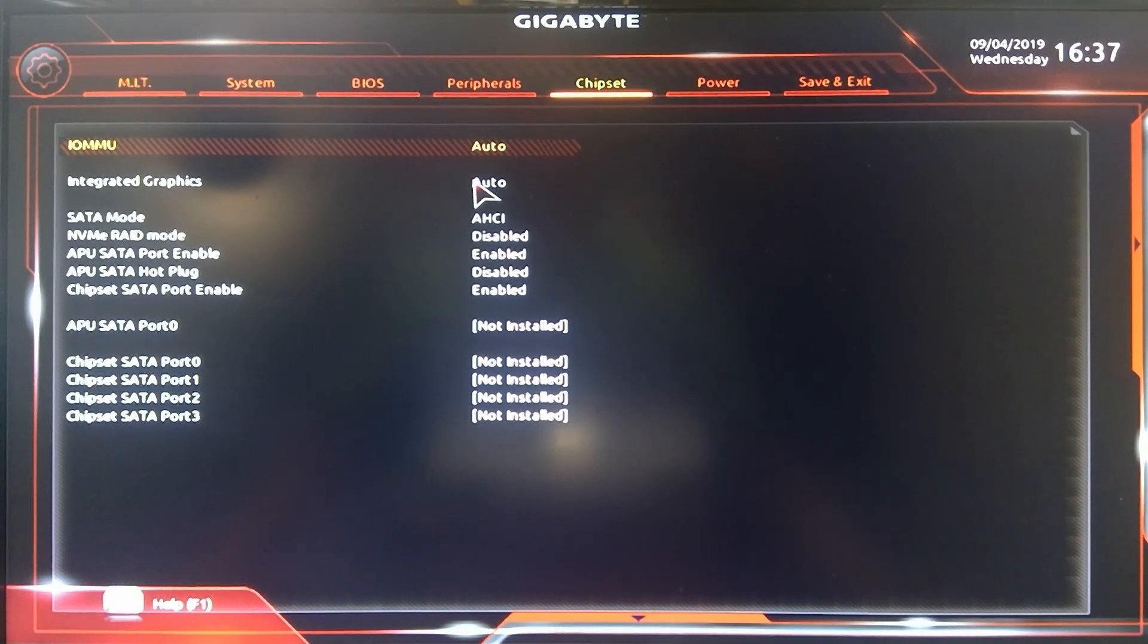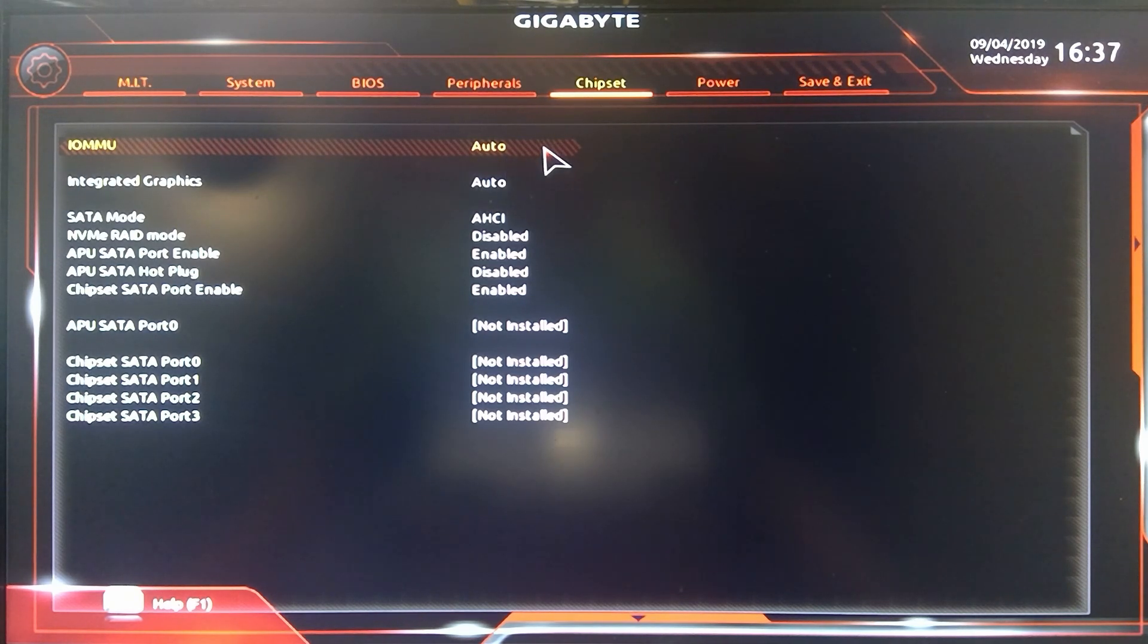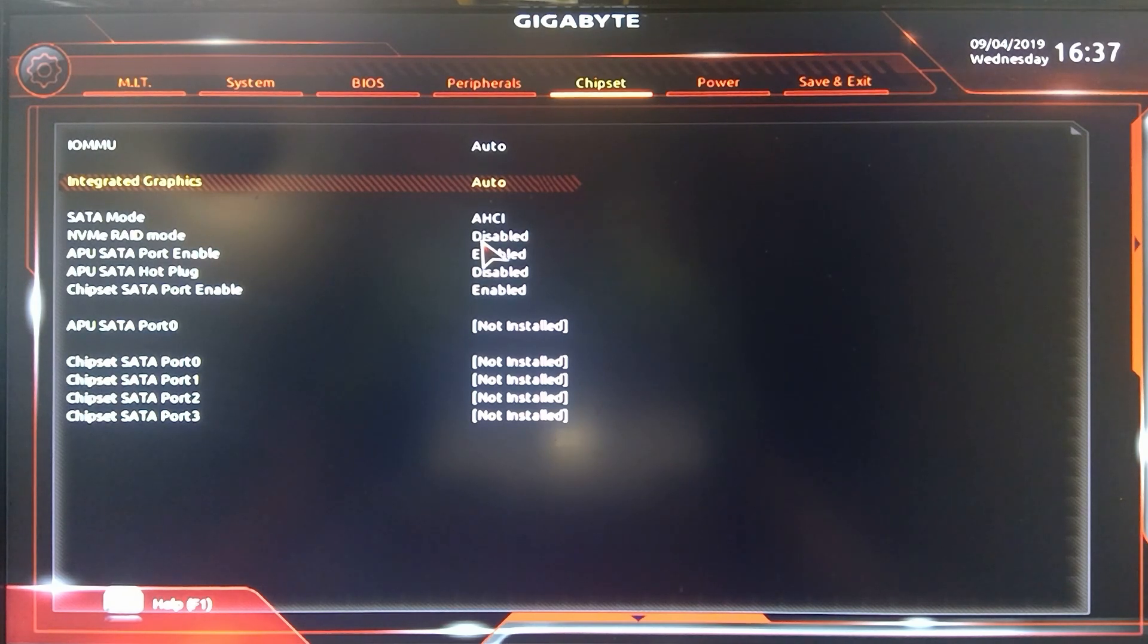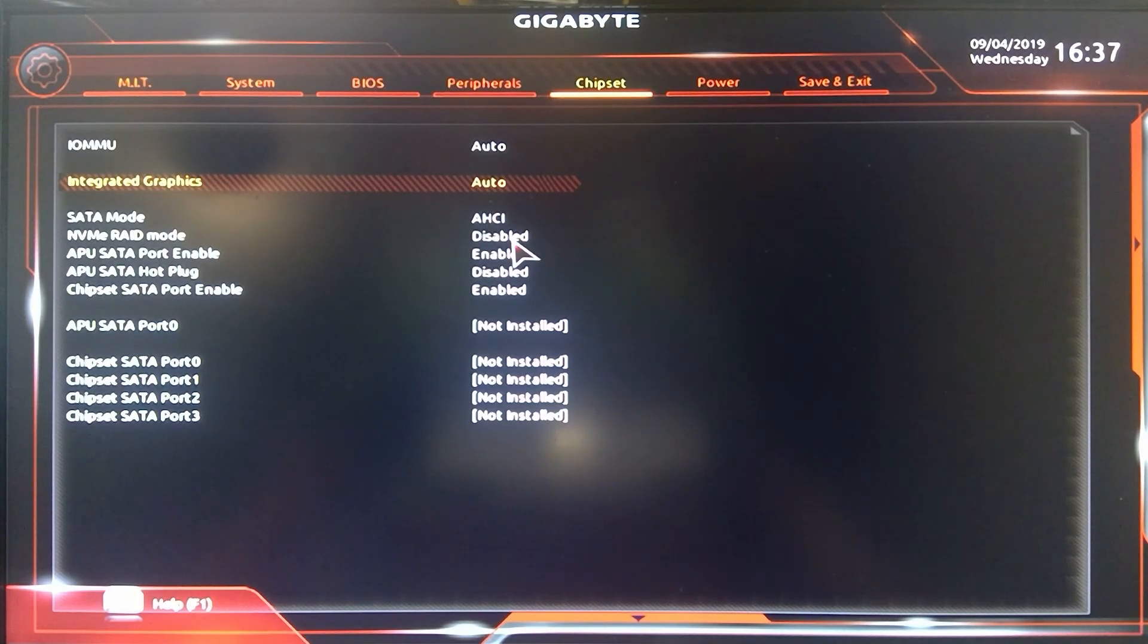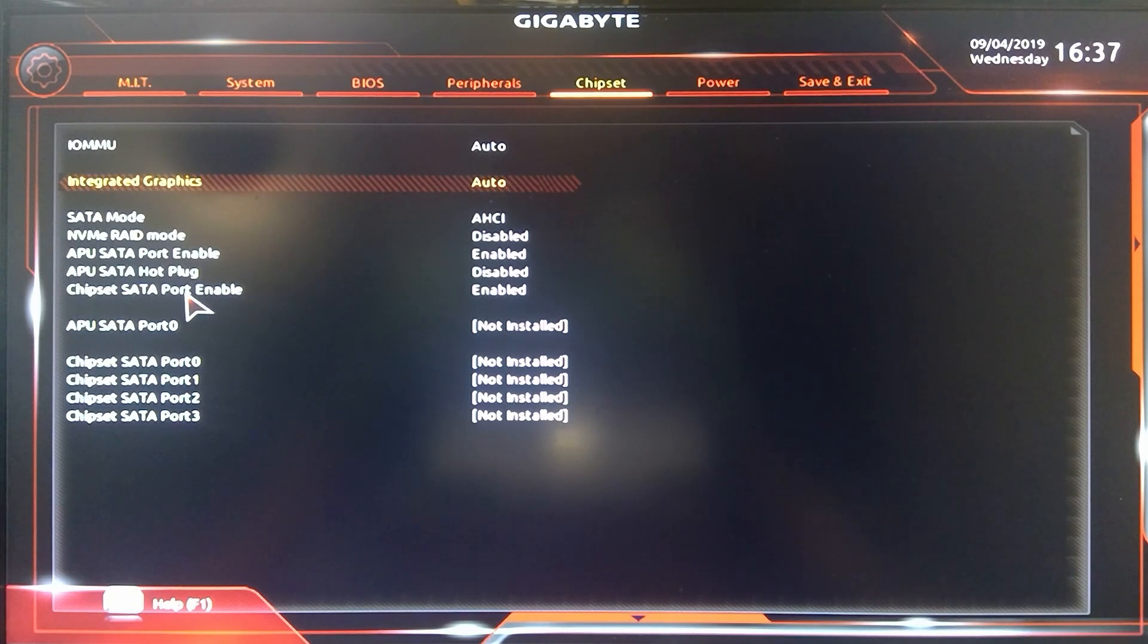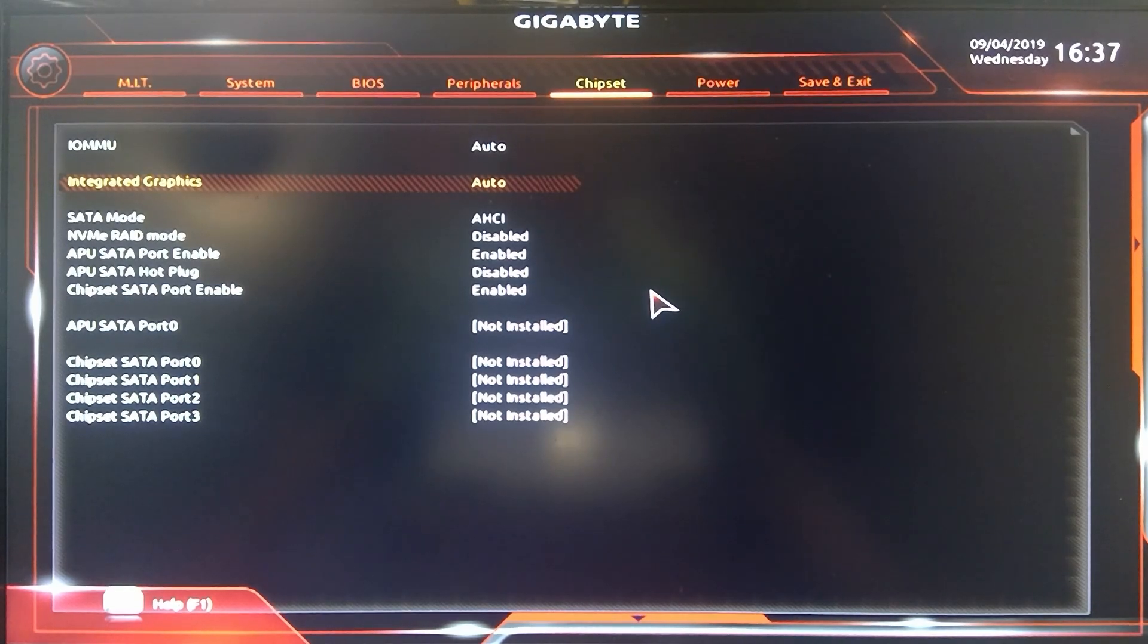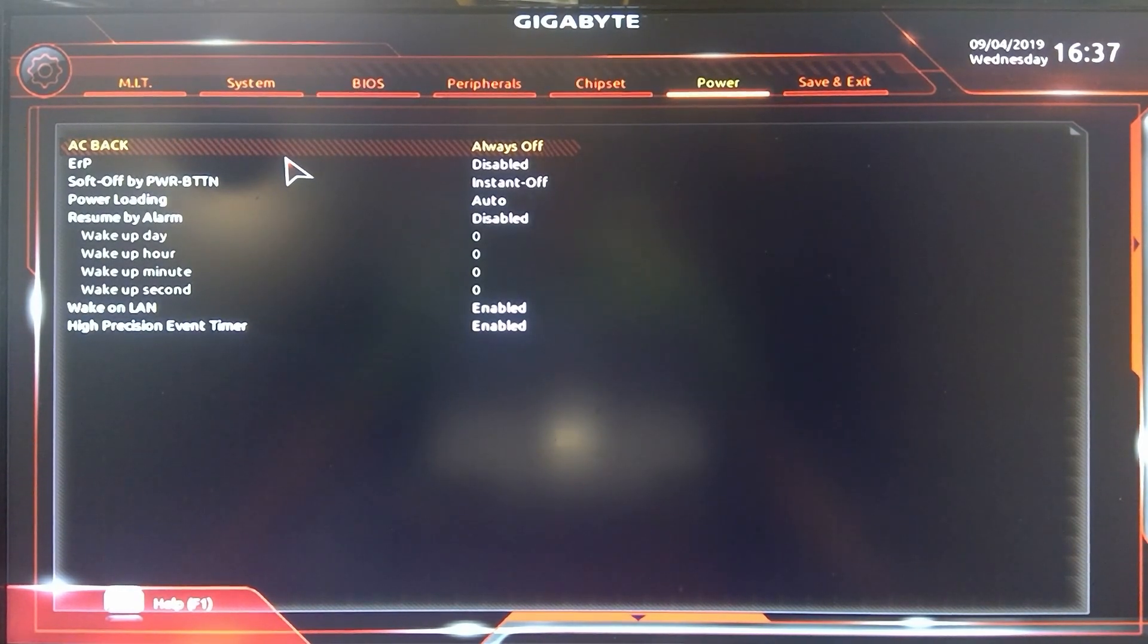So they have basically set this to auto on the chipset side. You can enable or disable forces. The integrated graphics is auto, so kind of links back to some of the other PCI video stuff that was in BIOS underneath the BIOS tab. You got SATA mode, you got NVIDIA RAID mode which I'm not rating. APU SATA port hot plug stuff. You got APU SATA port zero, nothing's installed there. So just some basic chipset stuff telling you what's plugged in.